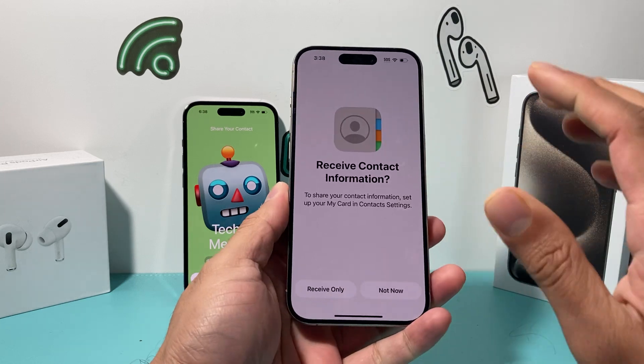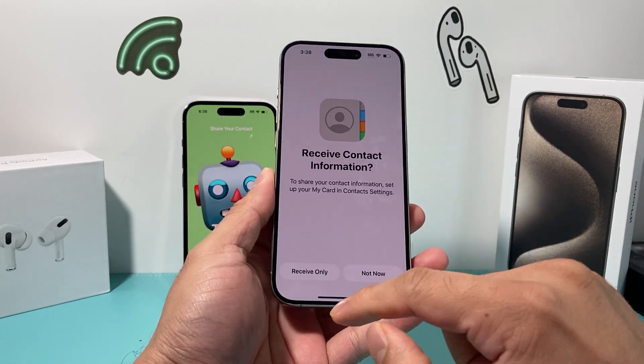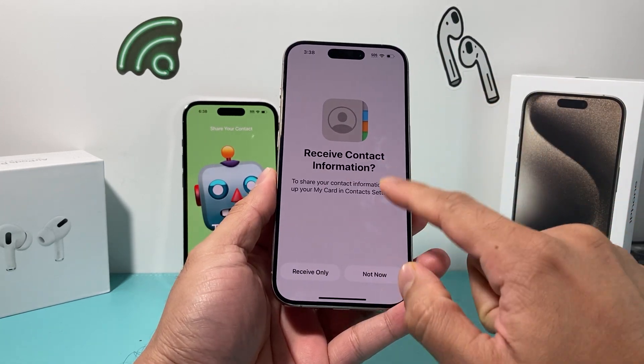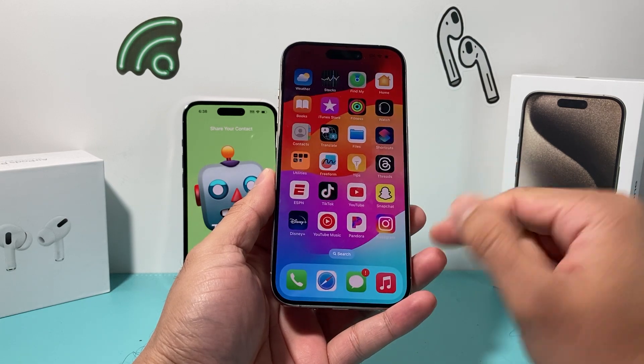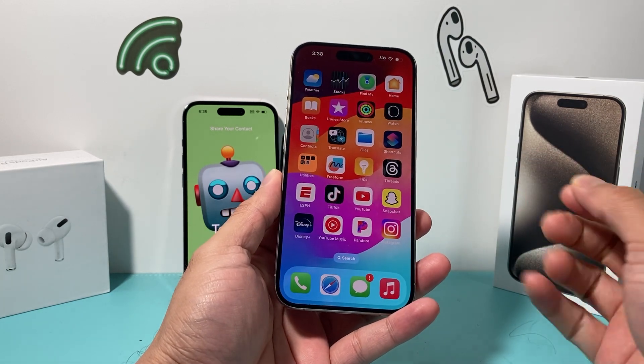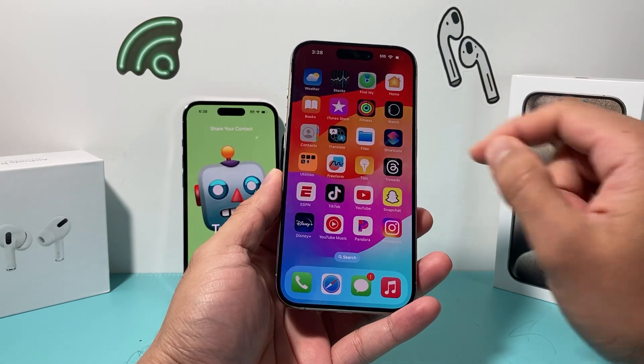It's a really simple and easy fix. What happens when you're getting this issue is that your contact card needs to be updated with your phone number and email.